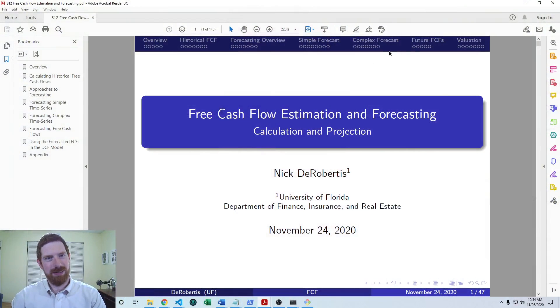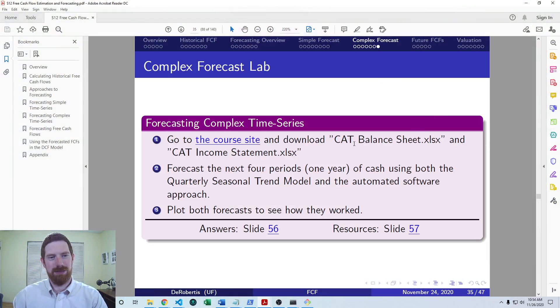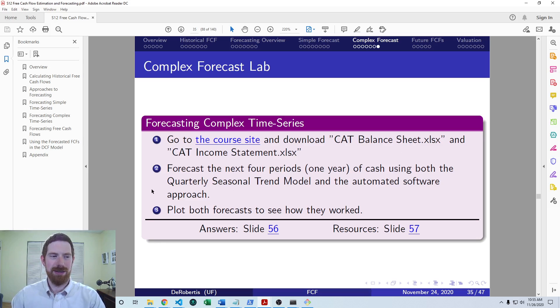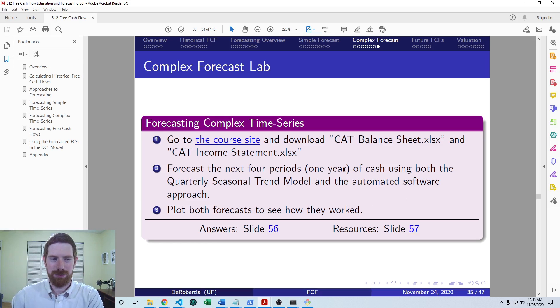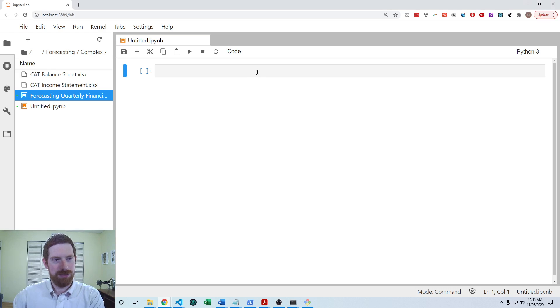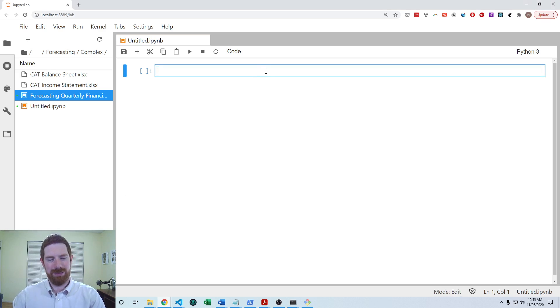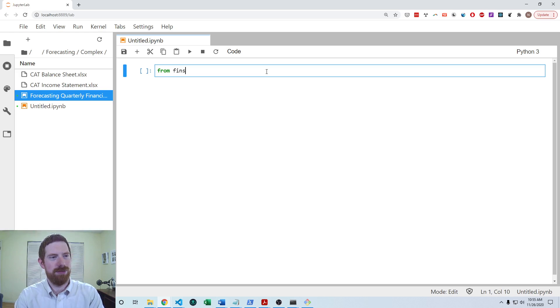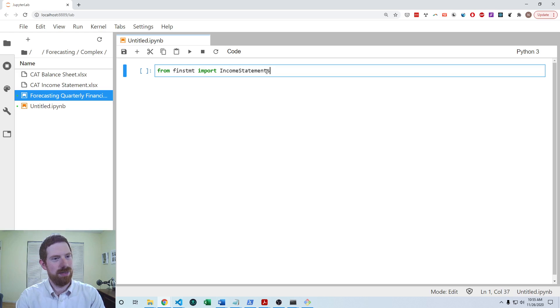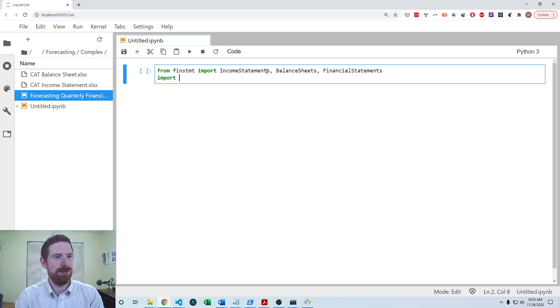So this lab exercise came at the end of the complex forecasting material and it's asking us to take Caterpillar's financials and forecast the next year of cash using both the quarterly seasonal trend model as well as the automated software approach and then plotting both of the forecasts. So I'm going to go through this fairly quickly because it is very similar to what I showed in the examples. So from fin statement, I'm going to import the income statement, balance sheet, financial statements, and import Pandas as PD.